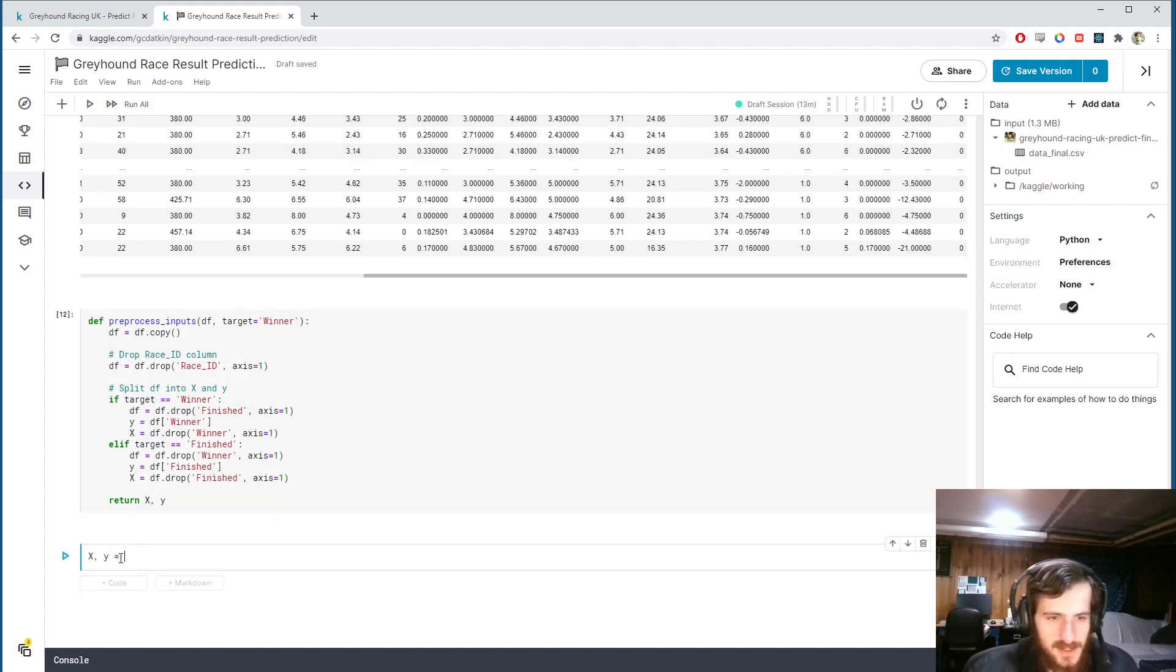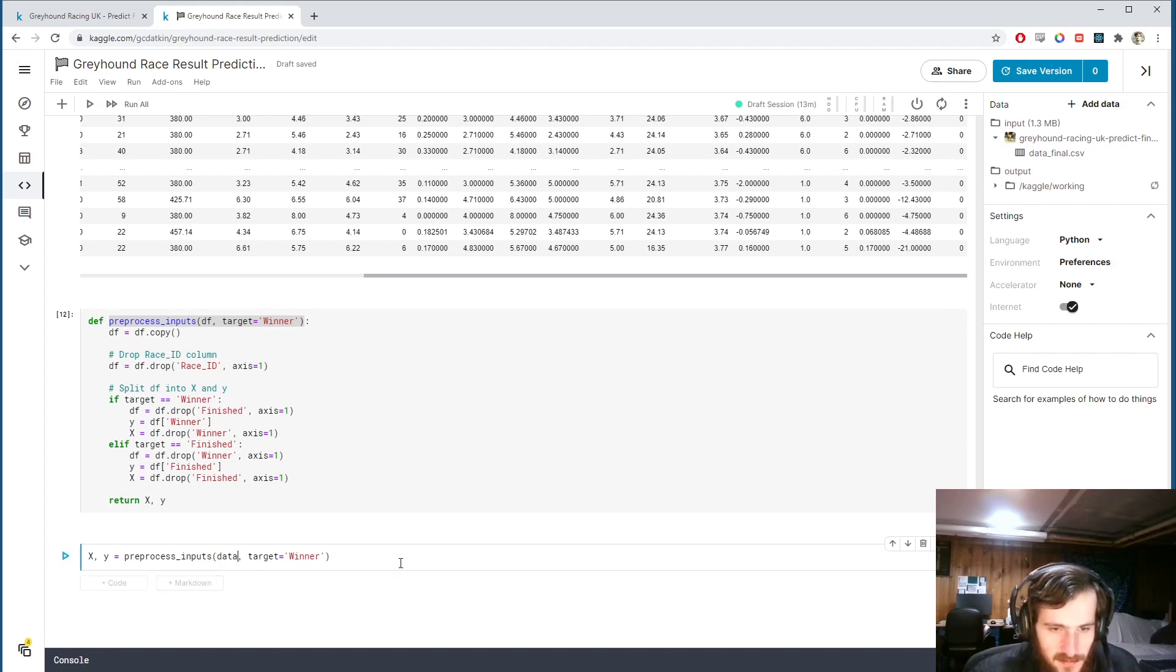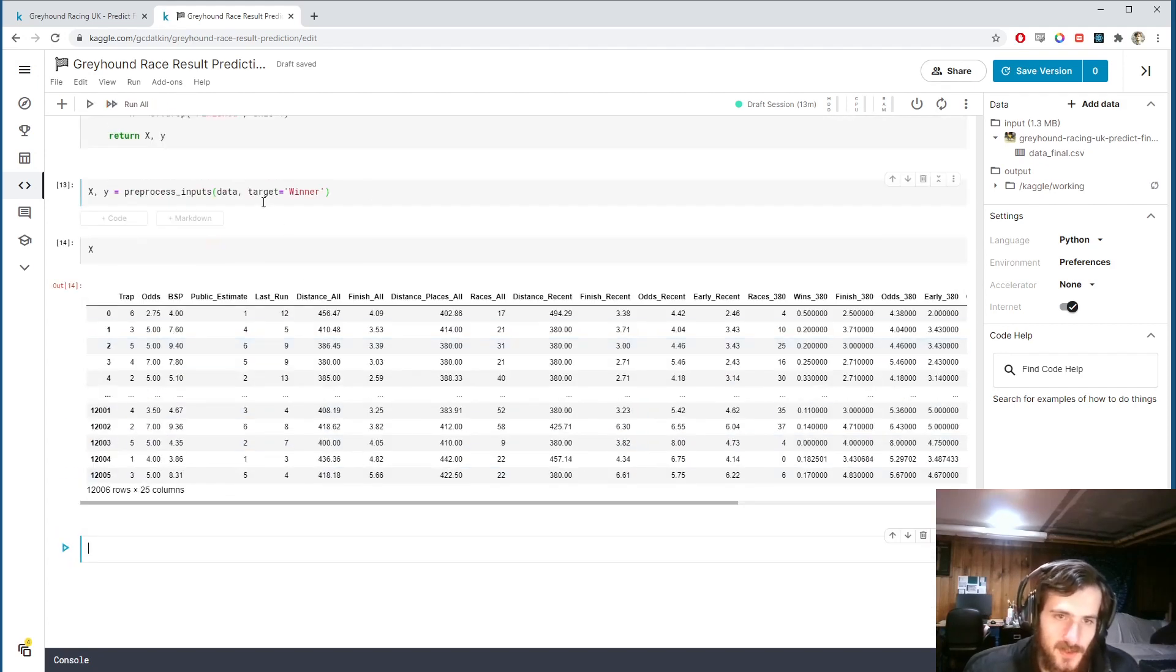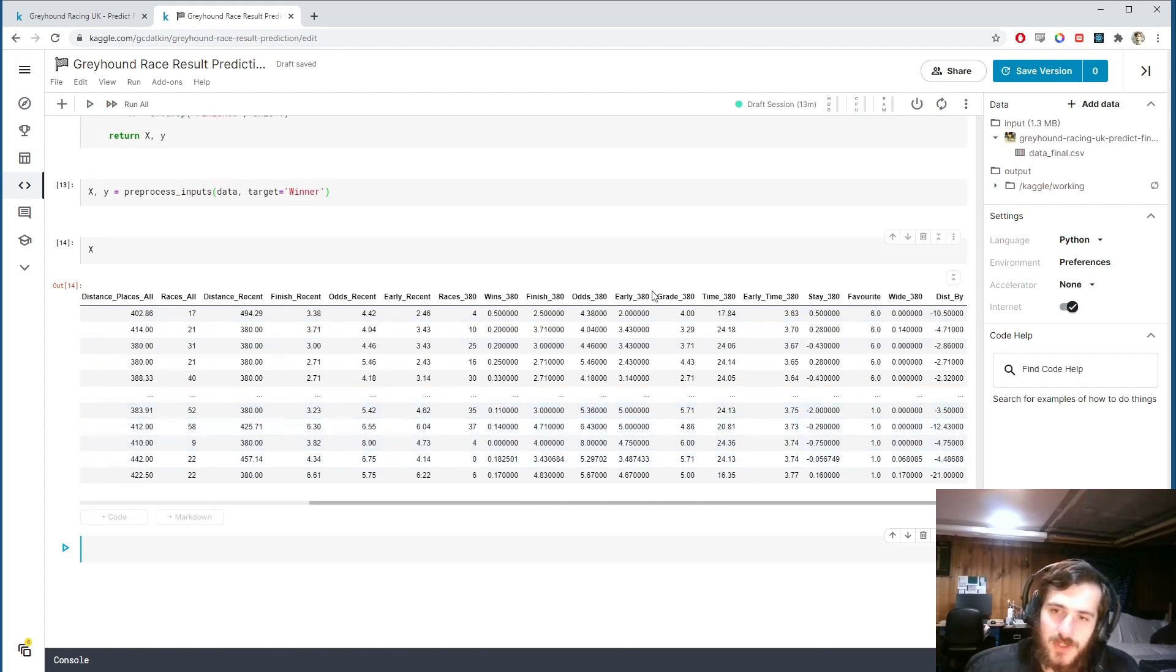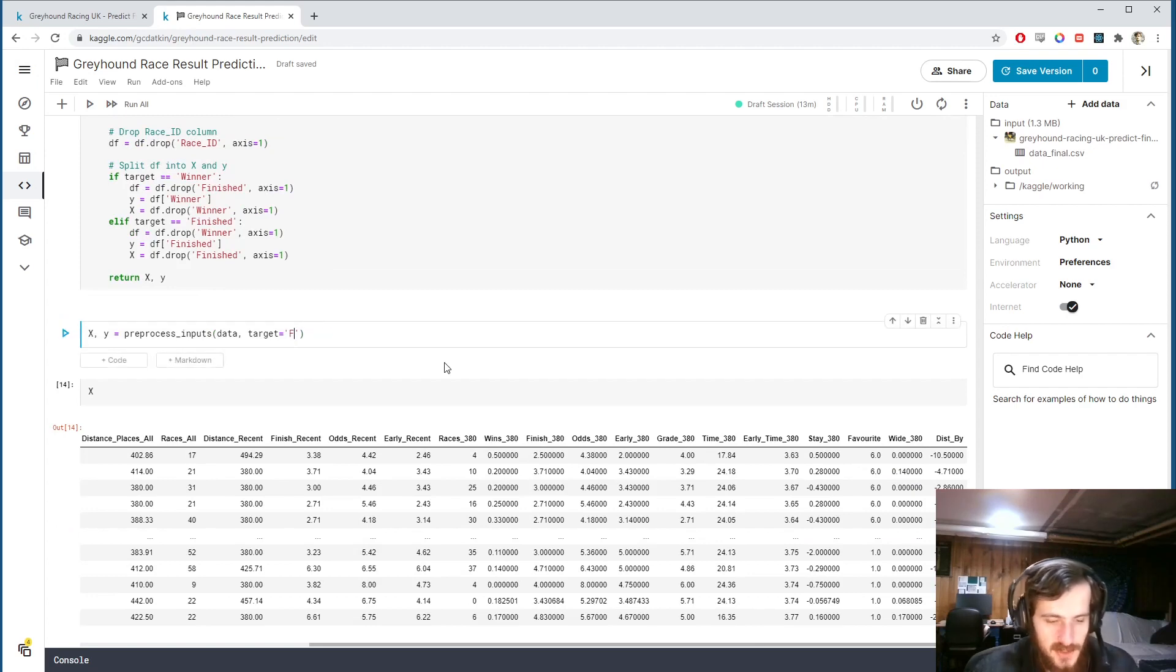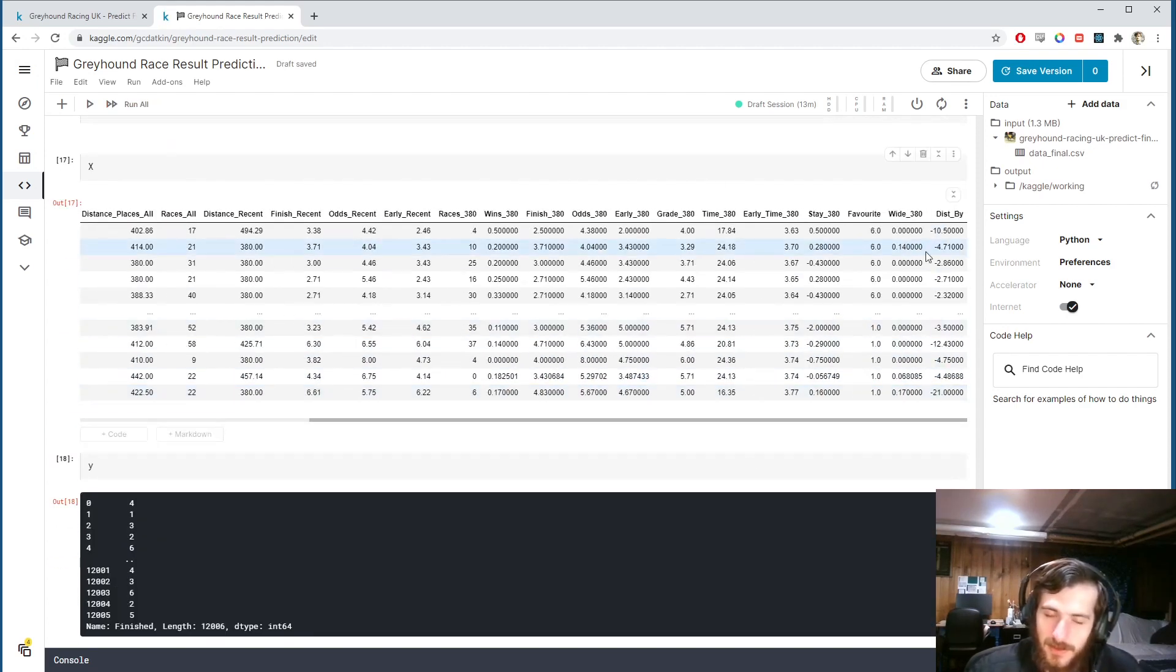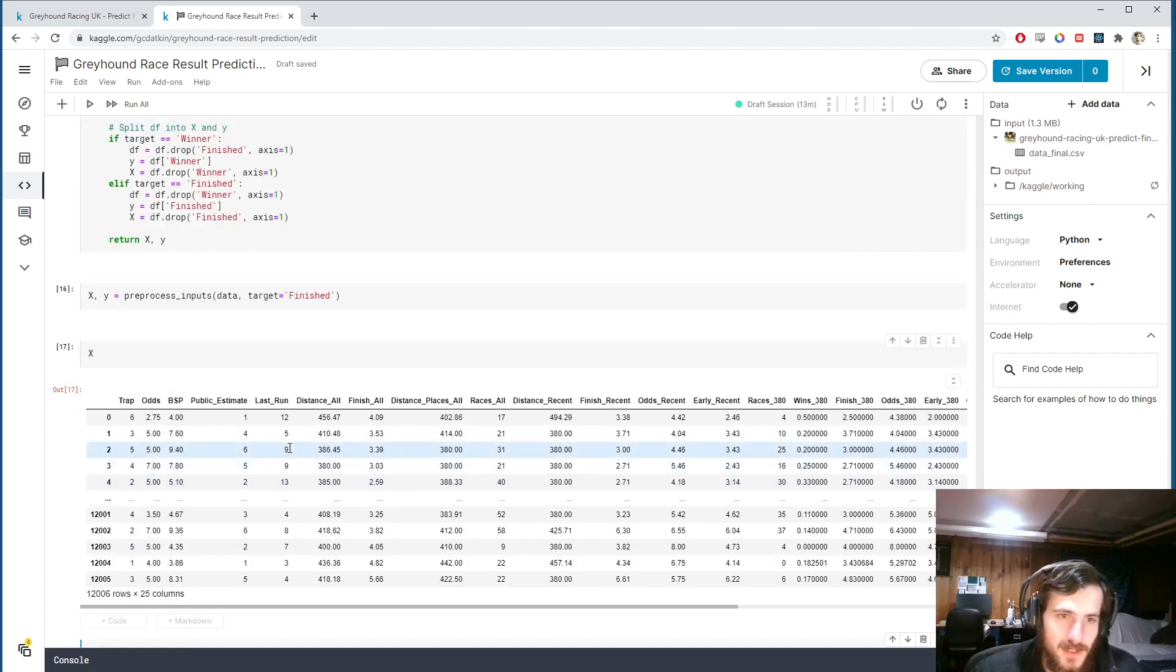x and y is going to equal our preprocess inputs. We're going to pass in data. And so x, because our target is winner, you can see the winner column is gone and the finished column is gone. And our y is just the winner column. Now if I go up here and change this to finished, then our x column, they're both gone again, x is the same. However our y is now the finished column instead.